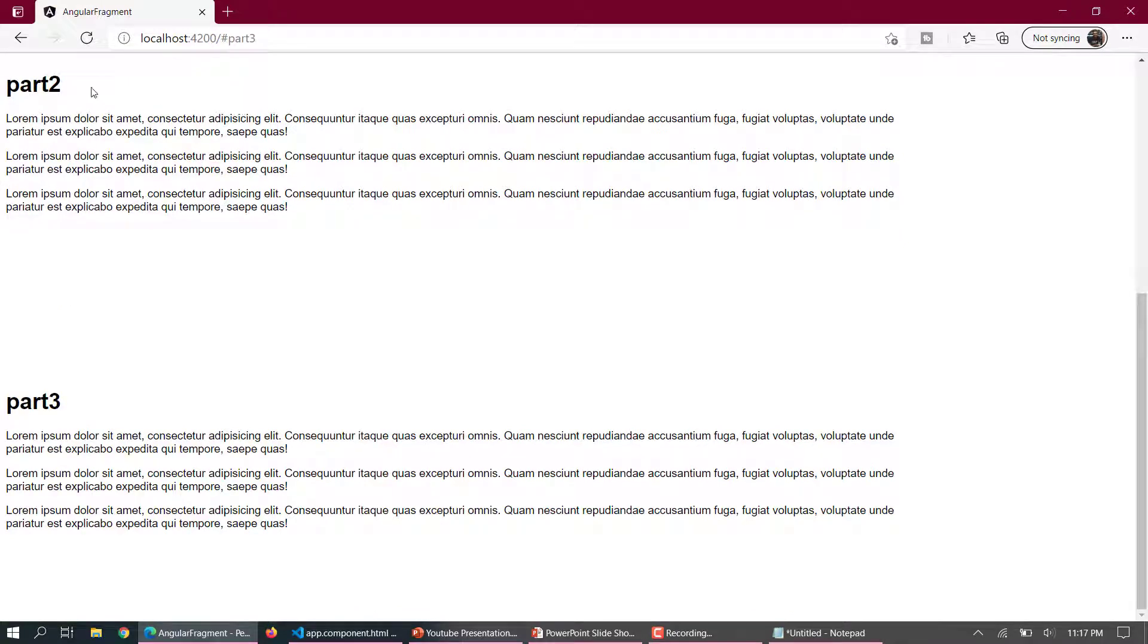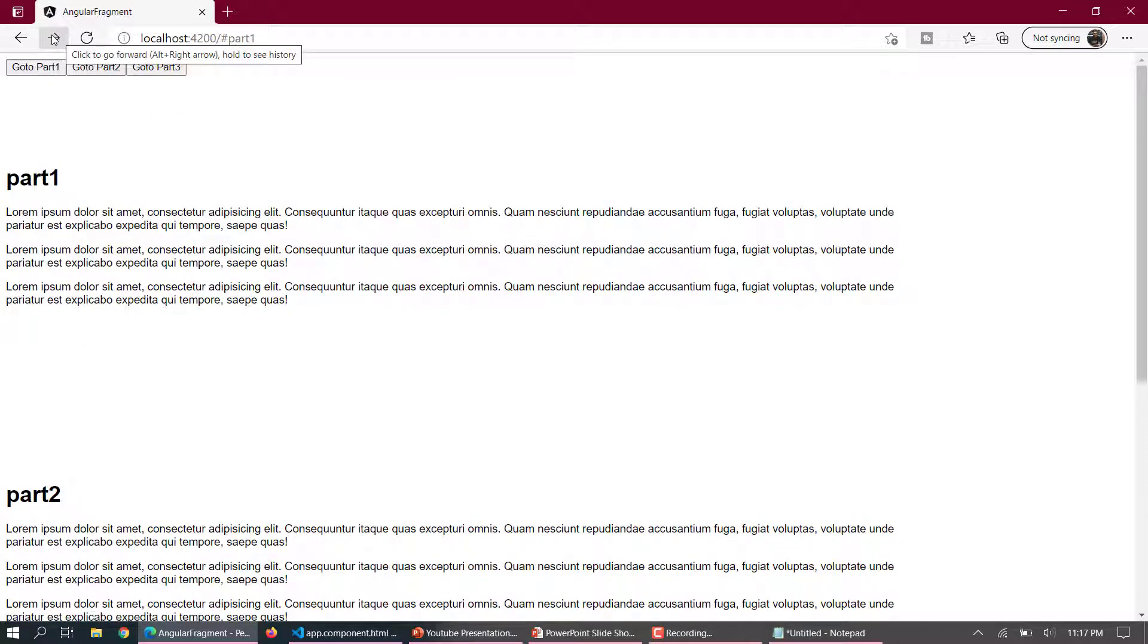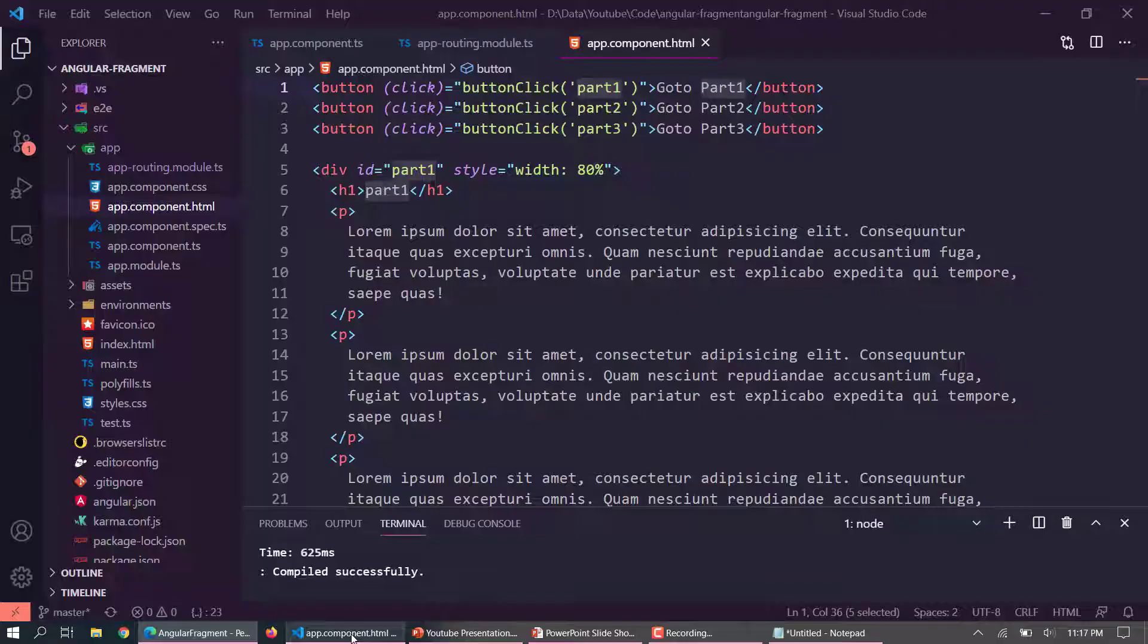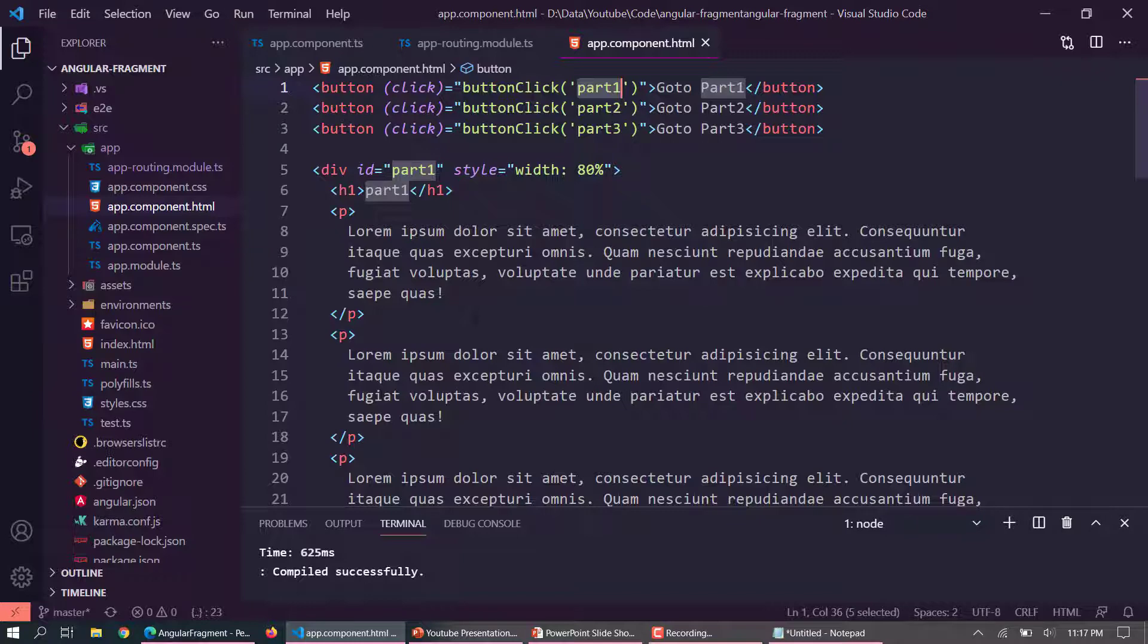And as I told you, you can also maintain the history. So here you can see the browser maintains the history by default for this. It is very easy to do the fragment routing in Angular and you have also seen the demo there.